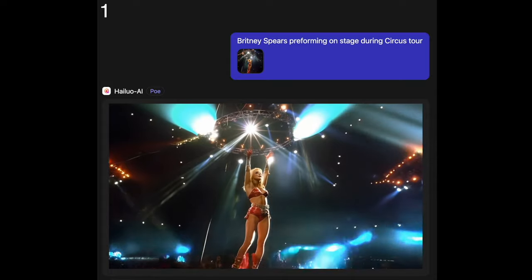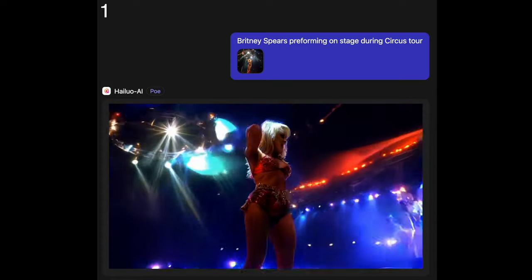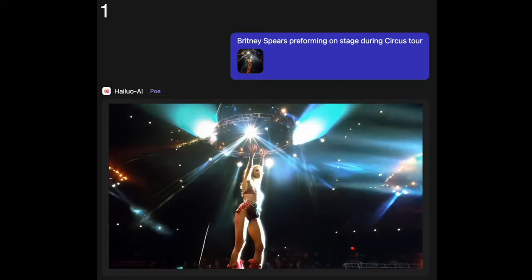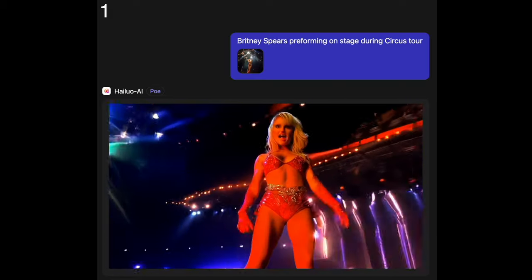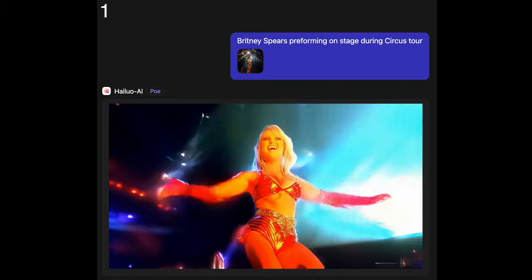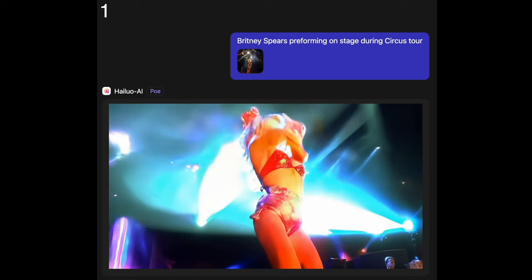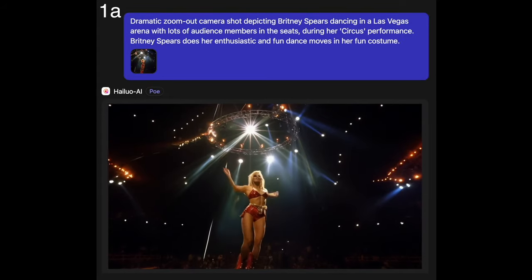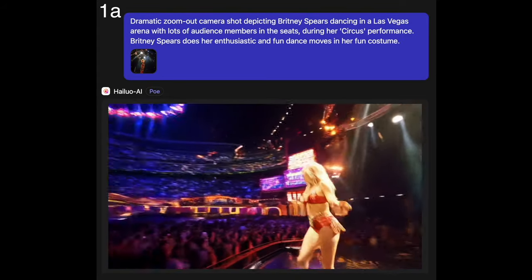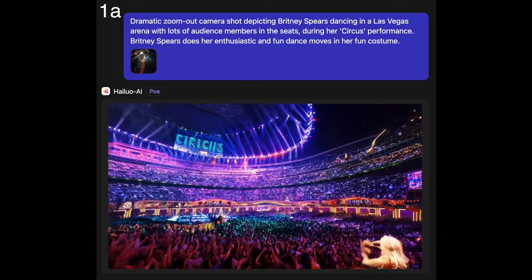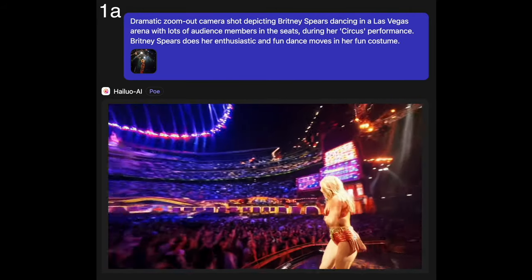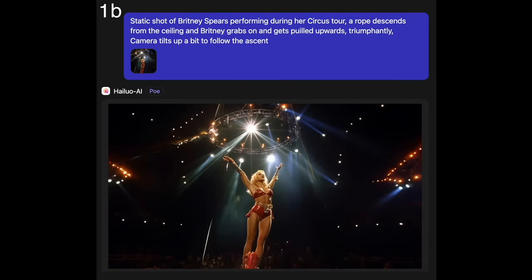That's a decent amount of compute time to video output time, but I'm satisfied with the results because it was a nominal value. Now imagine we take that same exact starting image but use a different prompt that guides what the camera does. As you can see here, this different prompt — shown in purple — says 'a dramatic zoom out shot featuring Britney Spears in Vegas,' and Britney Spears does an enthusiastic and fun dance in her fun costume.